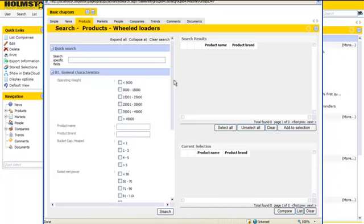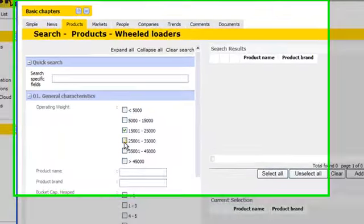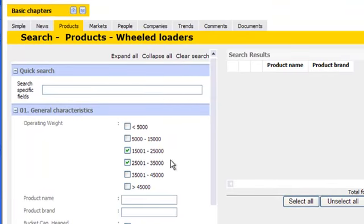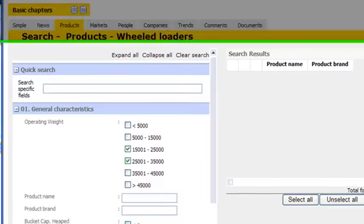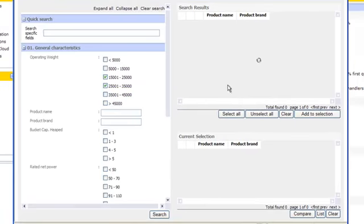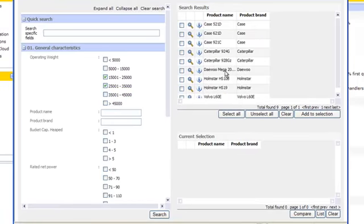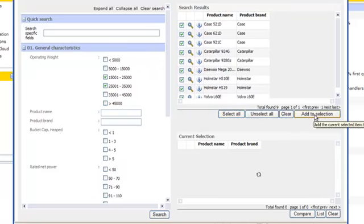Now, popping up the search screen means that you can select all of the products that are in the category that this customer requires, so operating weight between 15,000 and 35,000 kilograms. Let's do a search on all of the machines, and Astrogy will give you a list of all of the results and the matching products.